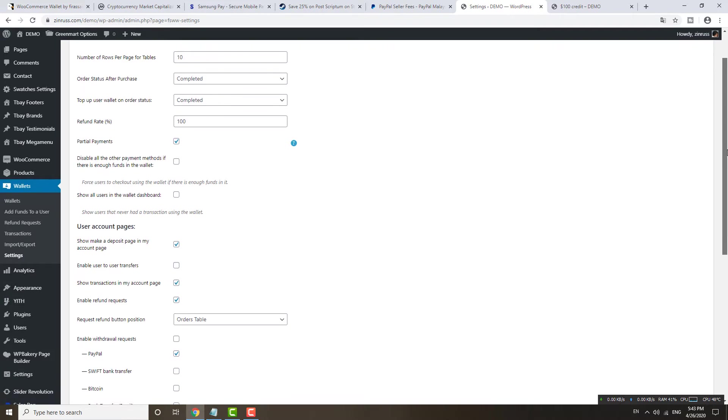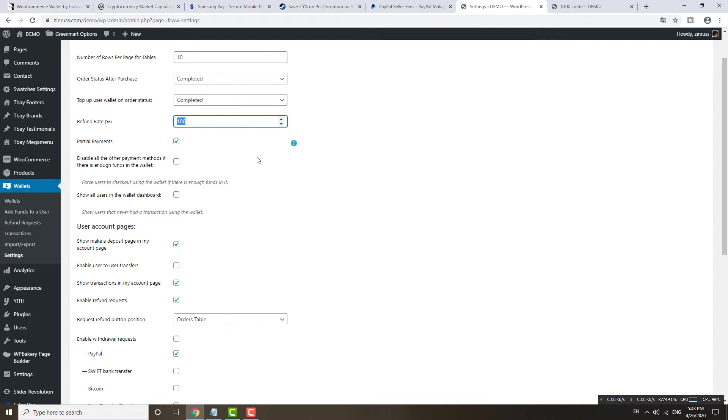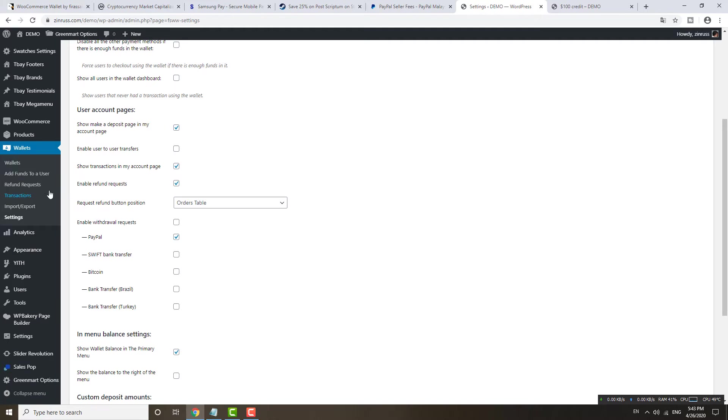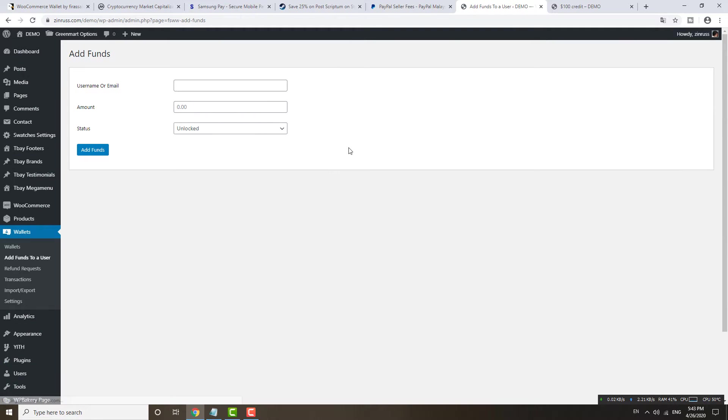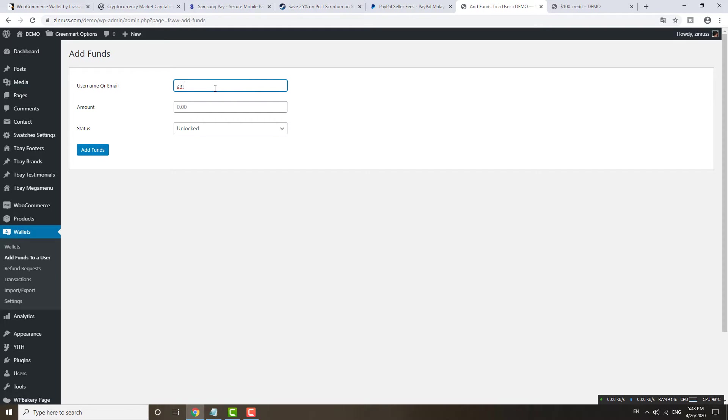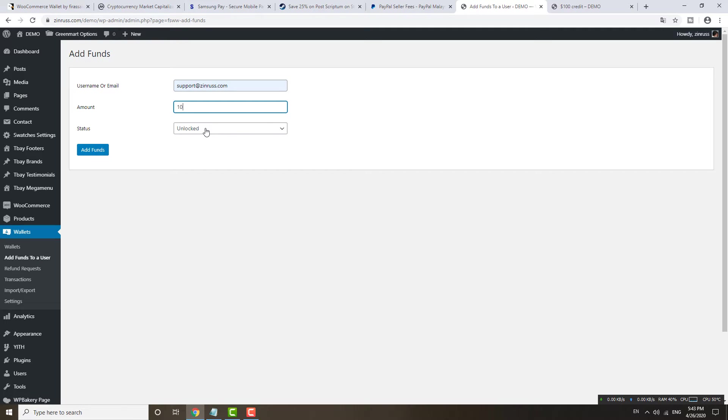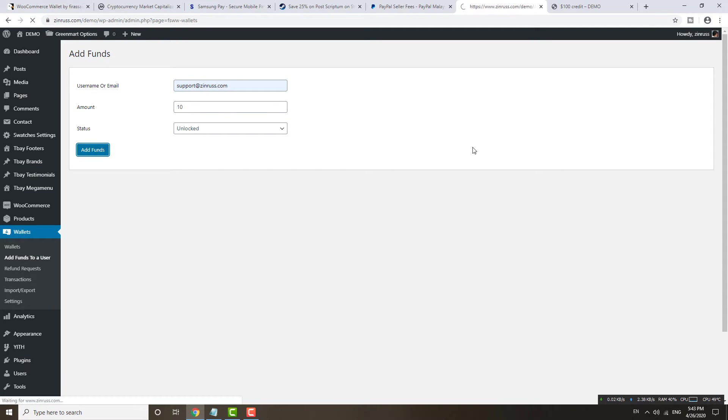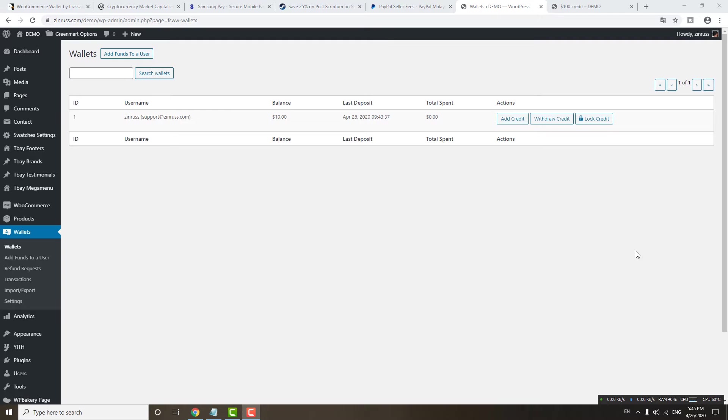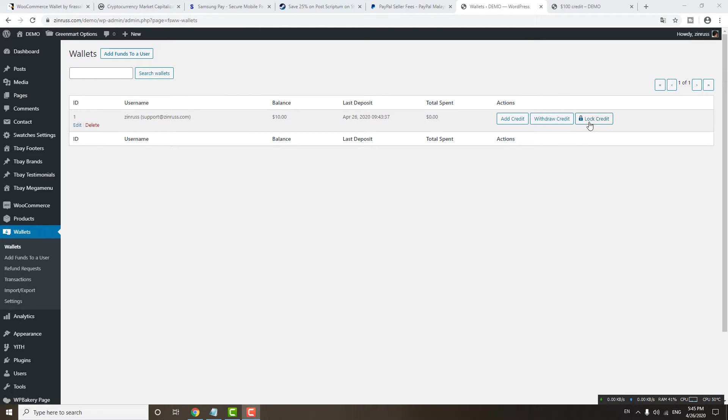You can also import and export into other sites. The settings, let me show you about the settings. Number of rows and then you see the refund percent. If you want to refund them maybe 70% only, you can do it here. You can also add funds manually. Let me add 10. You see, just now I already added 10.